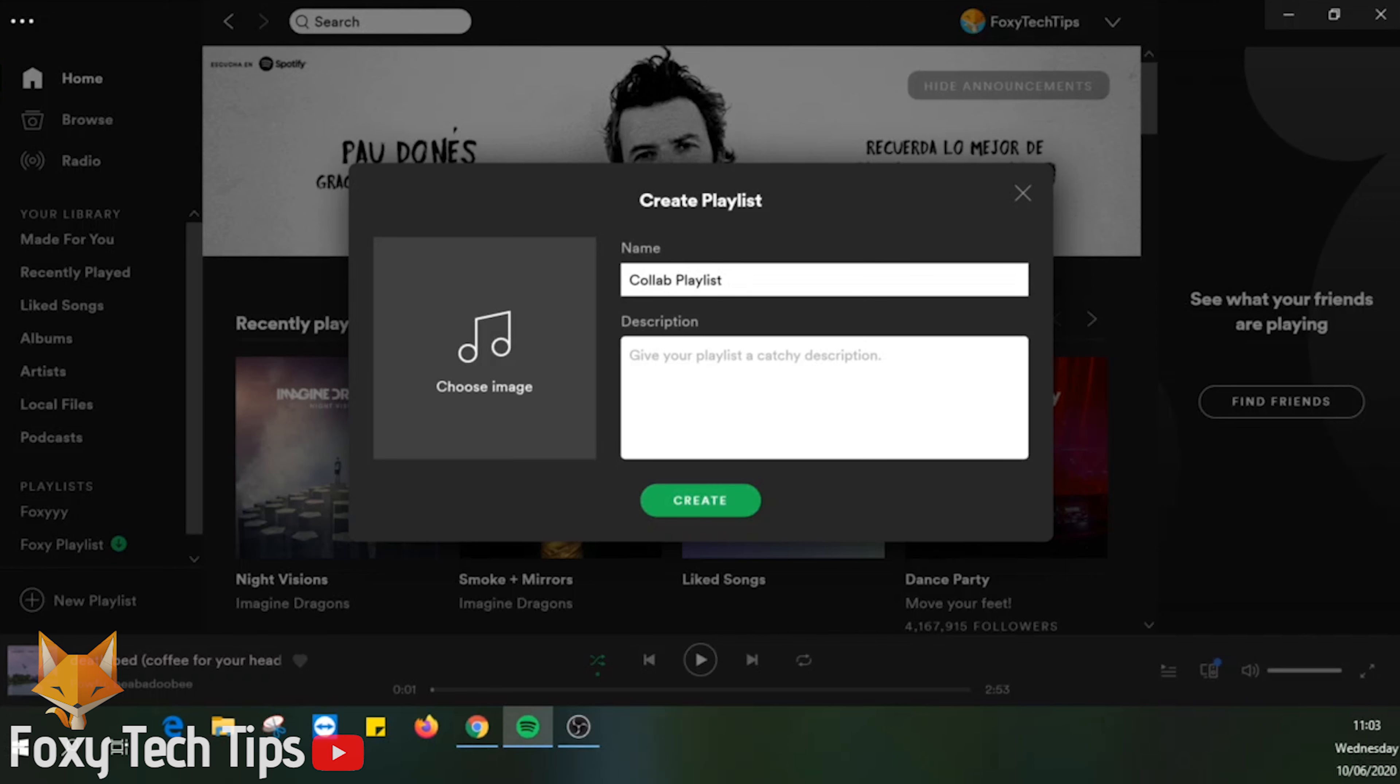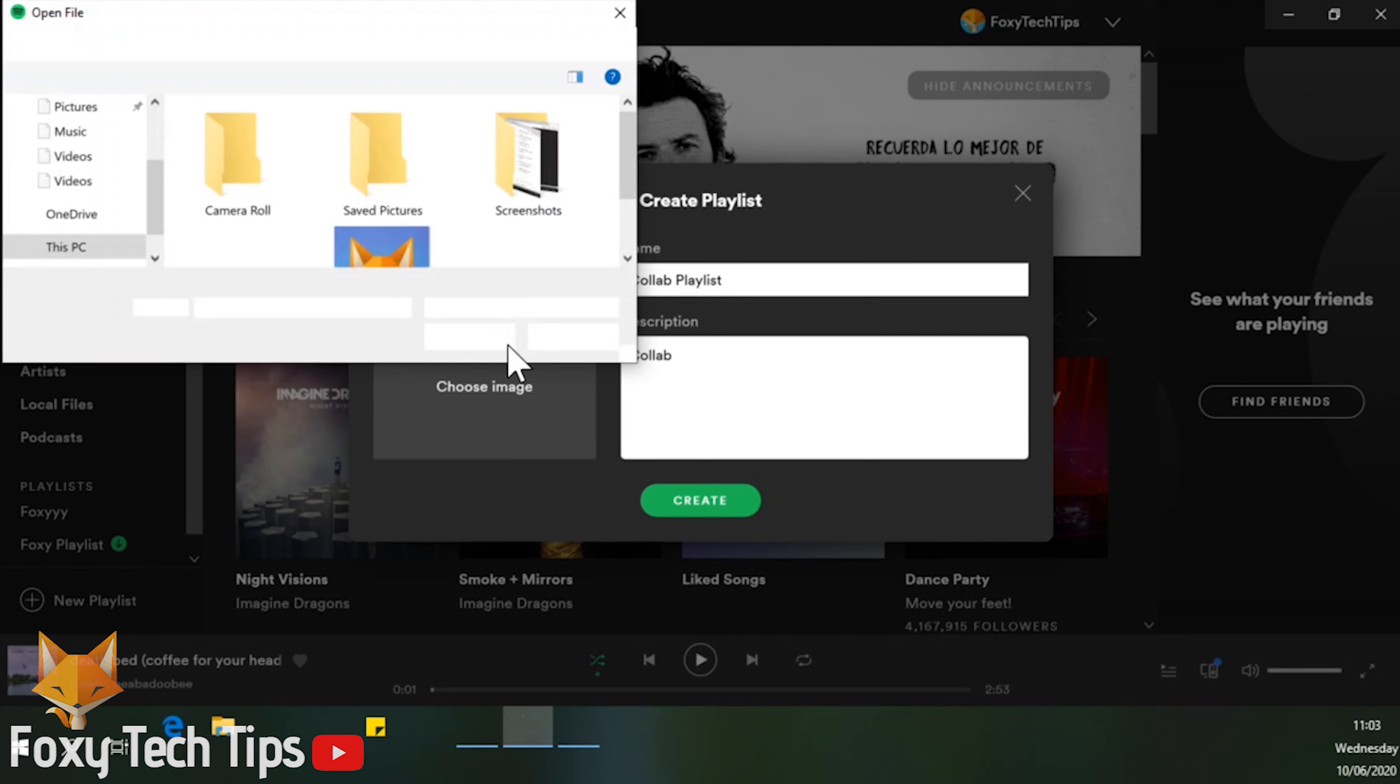You can turn any existing playlist into a collab playlist, but I'm going to create a new one for this tutorial.